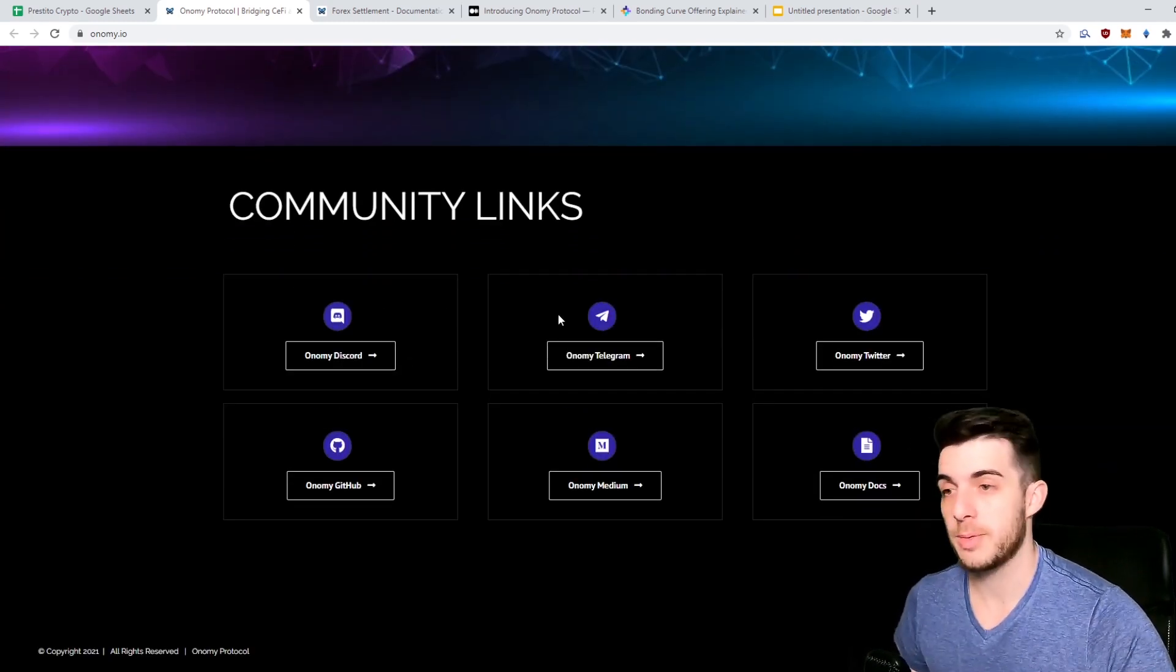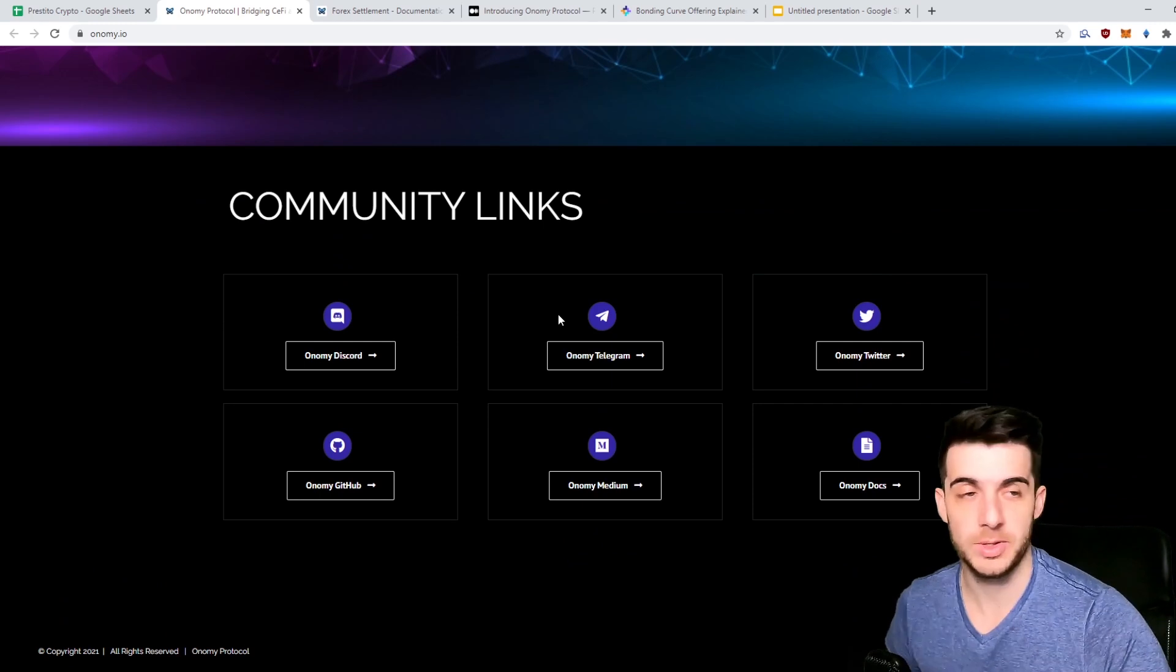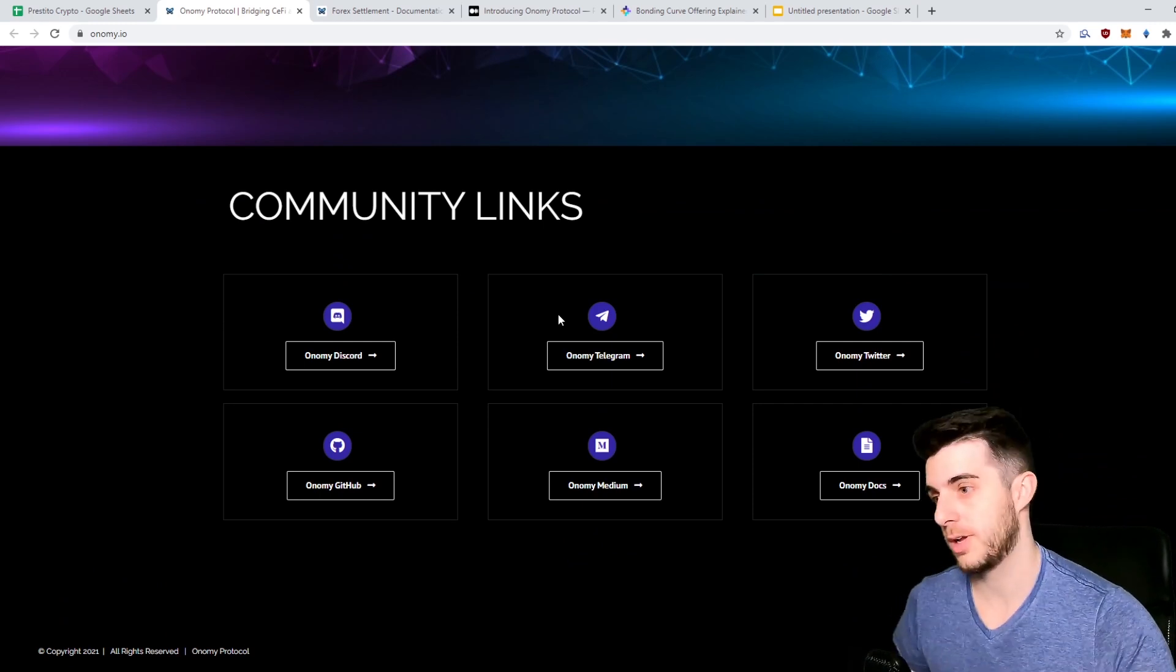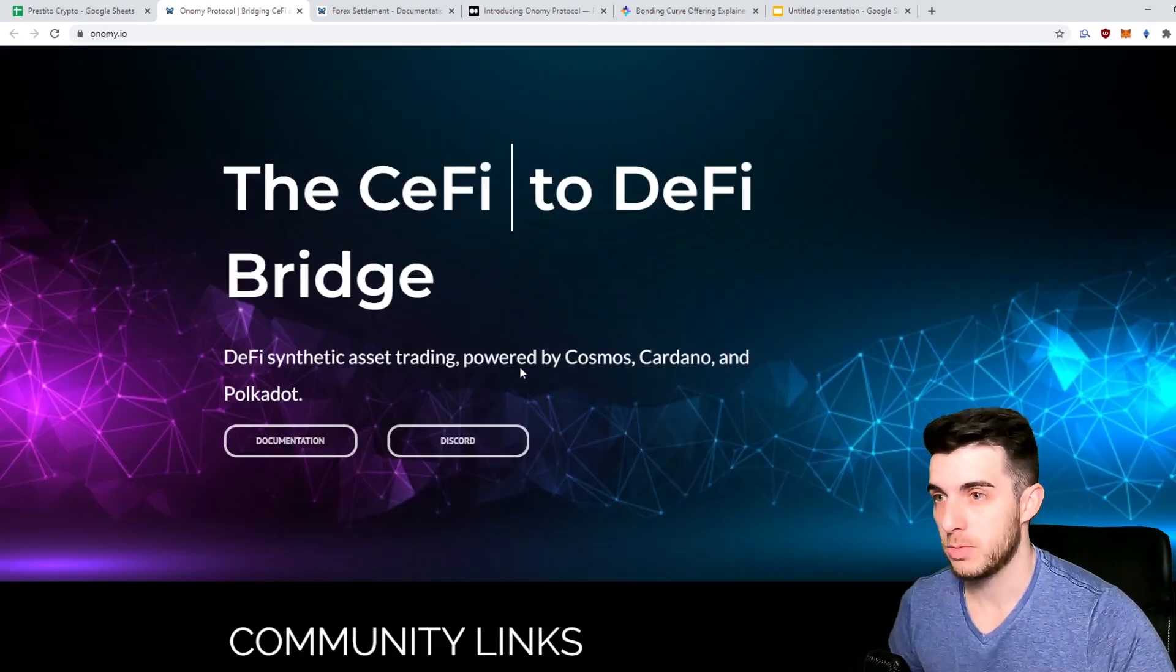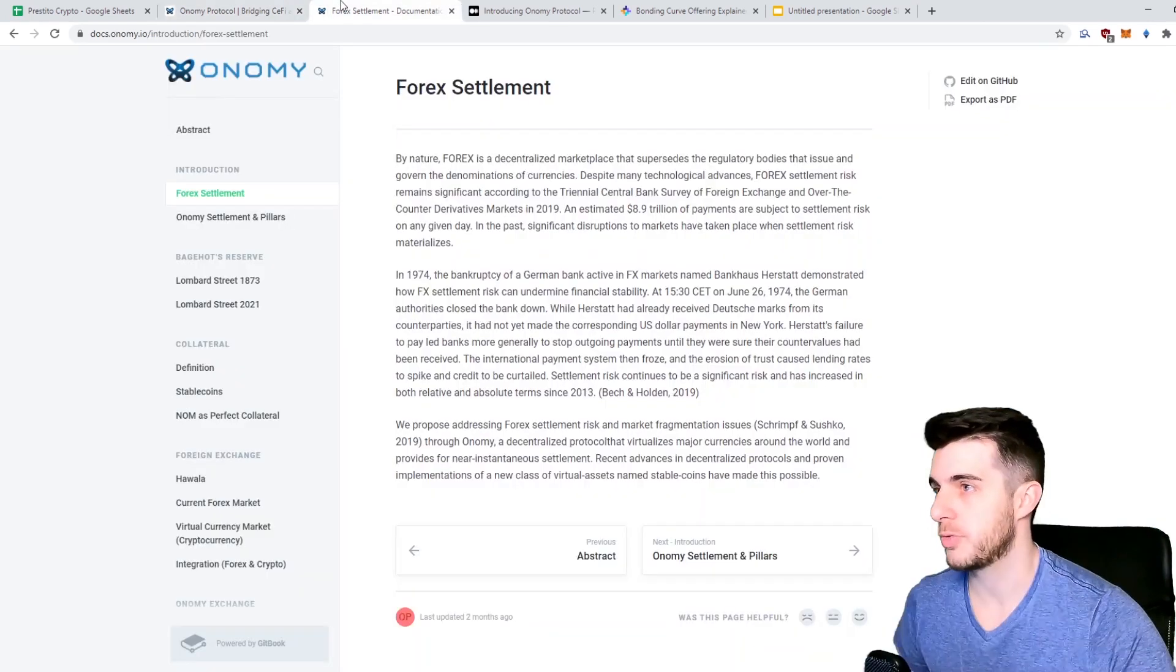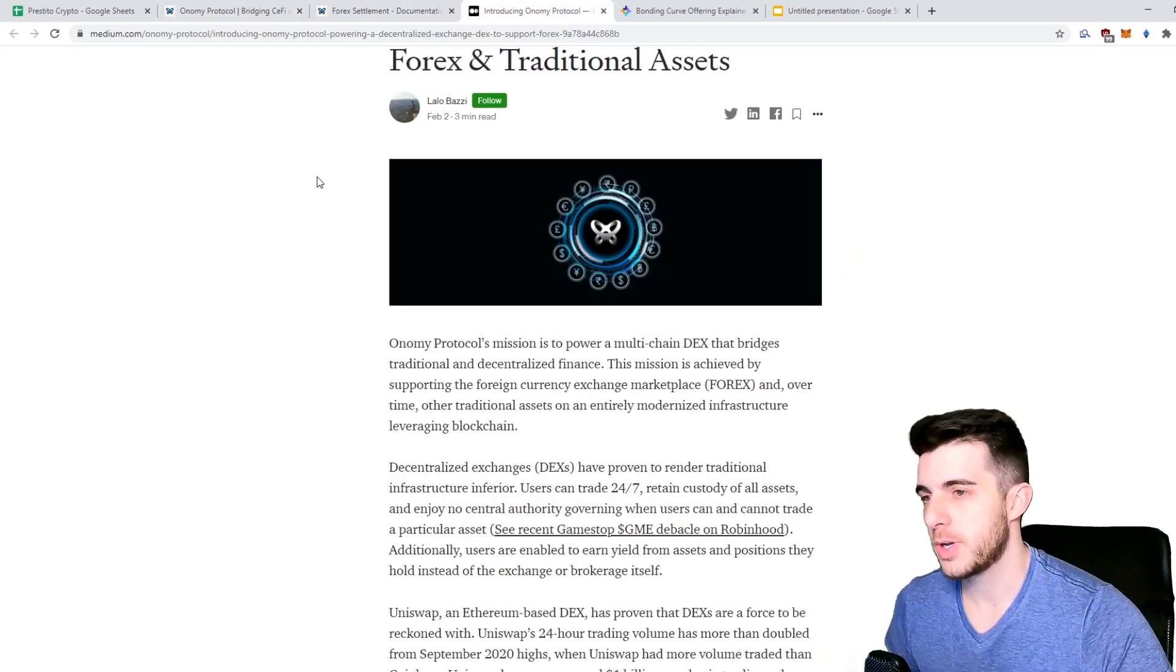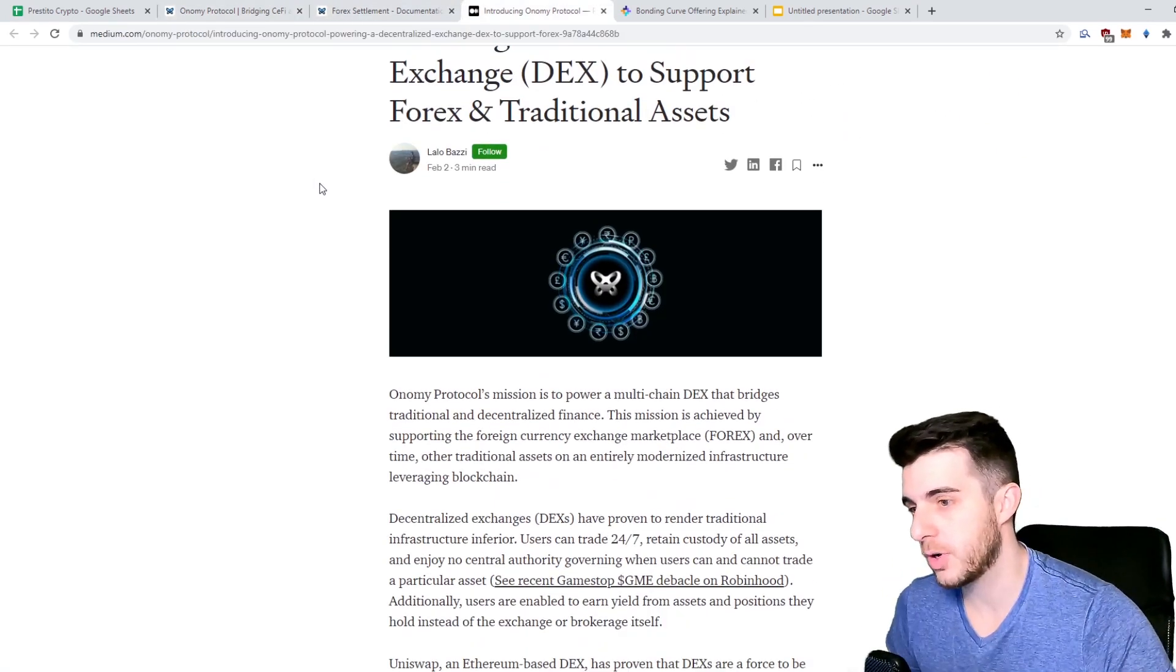As you can see, there's not much information yet on their website, but their Discord is super helpful. In their Telegram they answer your questions immediately. I went to ask some questions and they literally answered within a couple minutes, so if you want to ask anything feel free to do that.